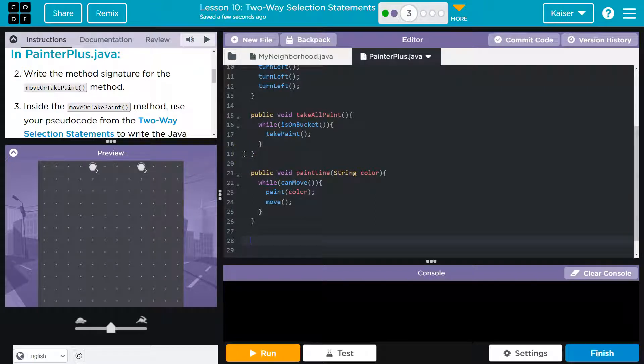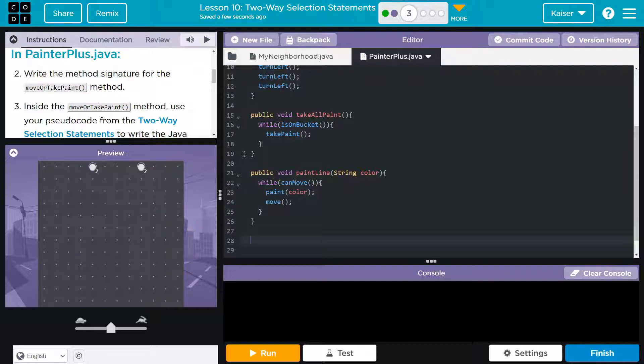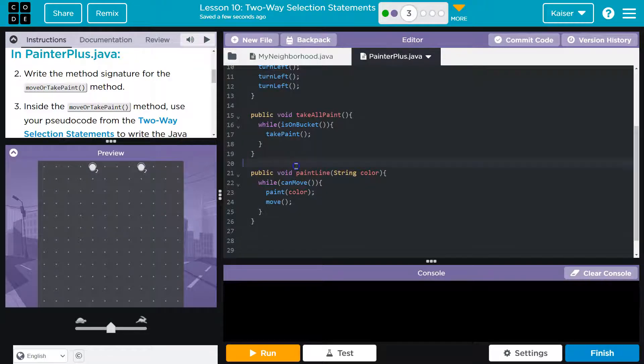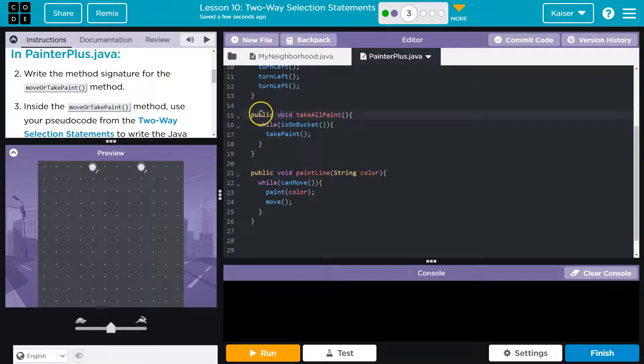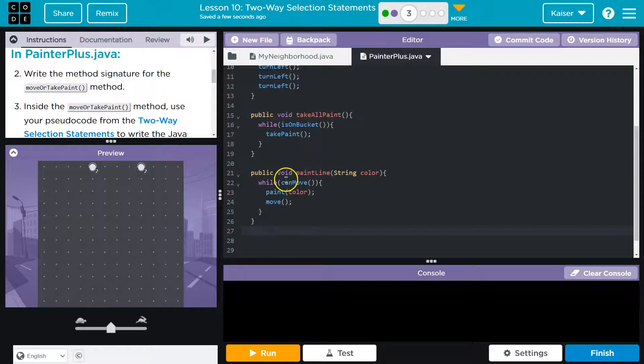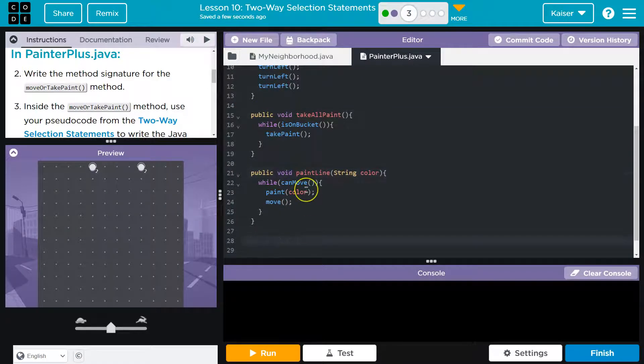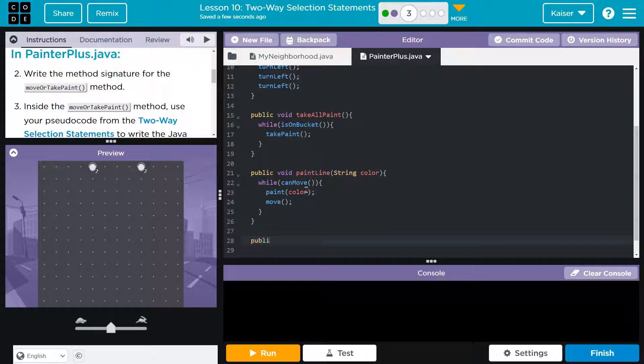We know what a signature is at this point. Well, a signature, you might think, is me signing my name, right? When you signed your name, that's a signature. Method signature, you also need the method's name. So what else do we need?